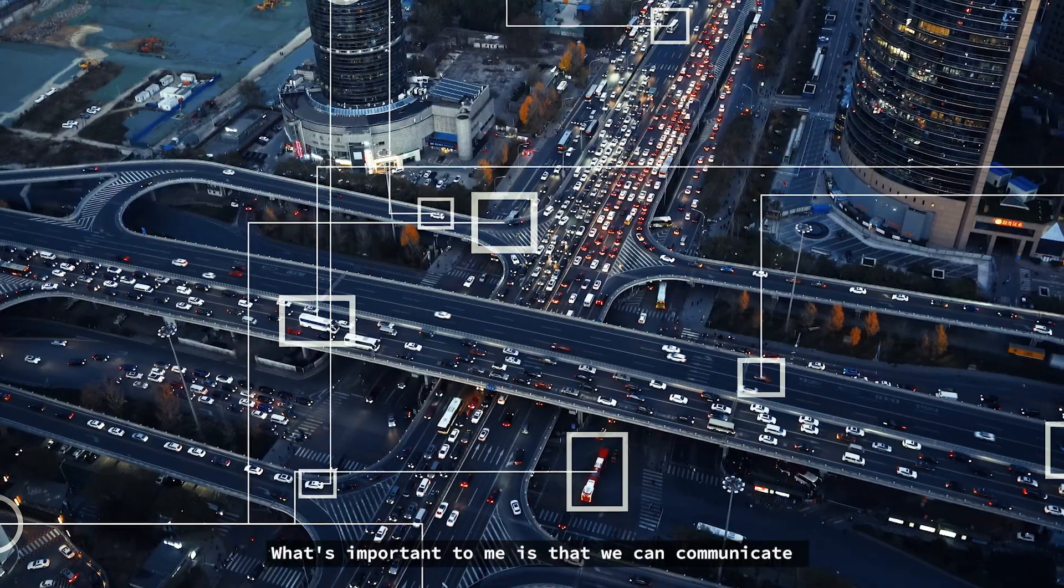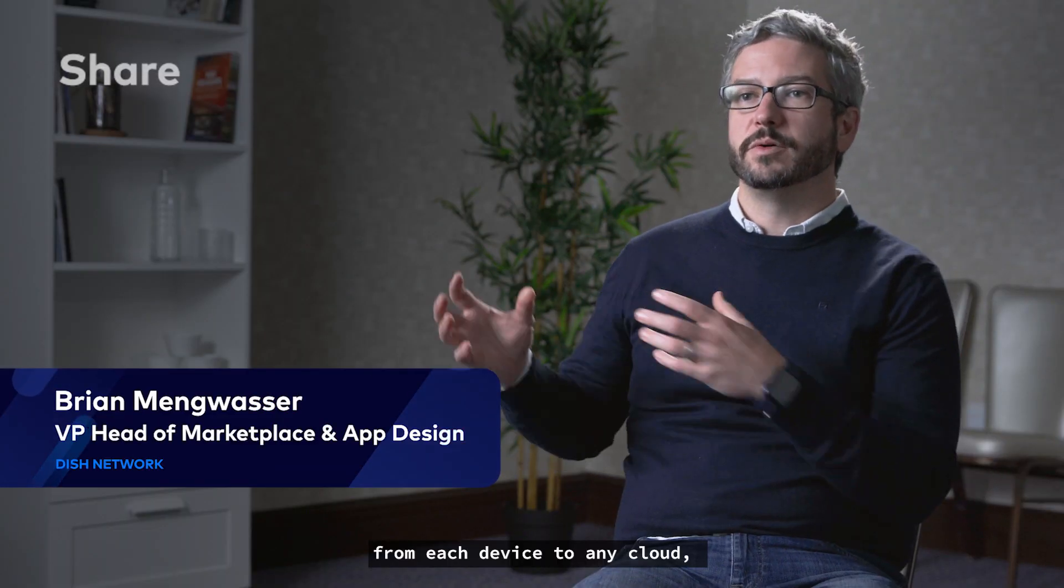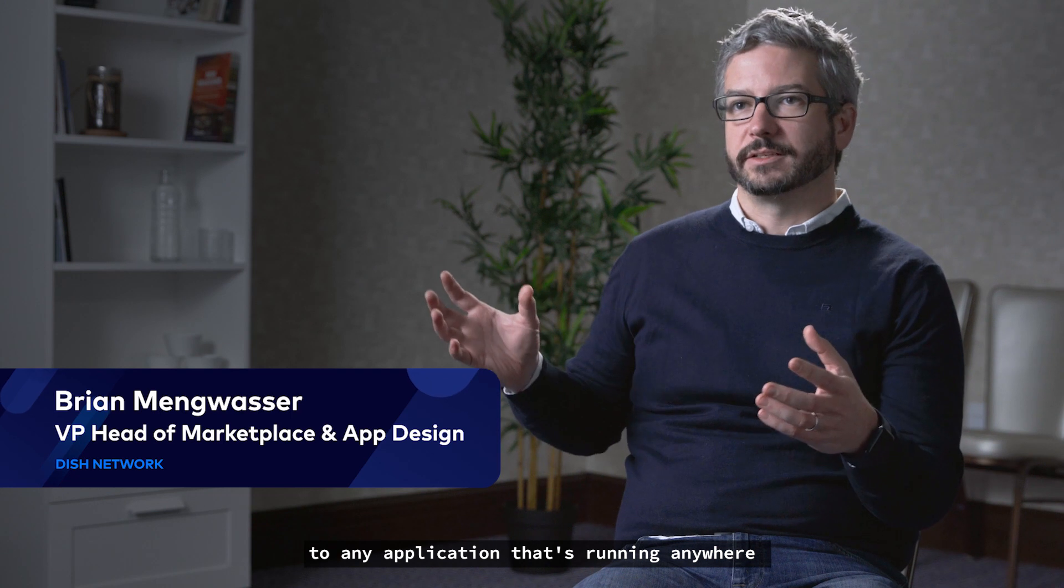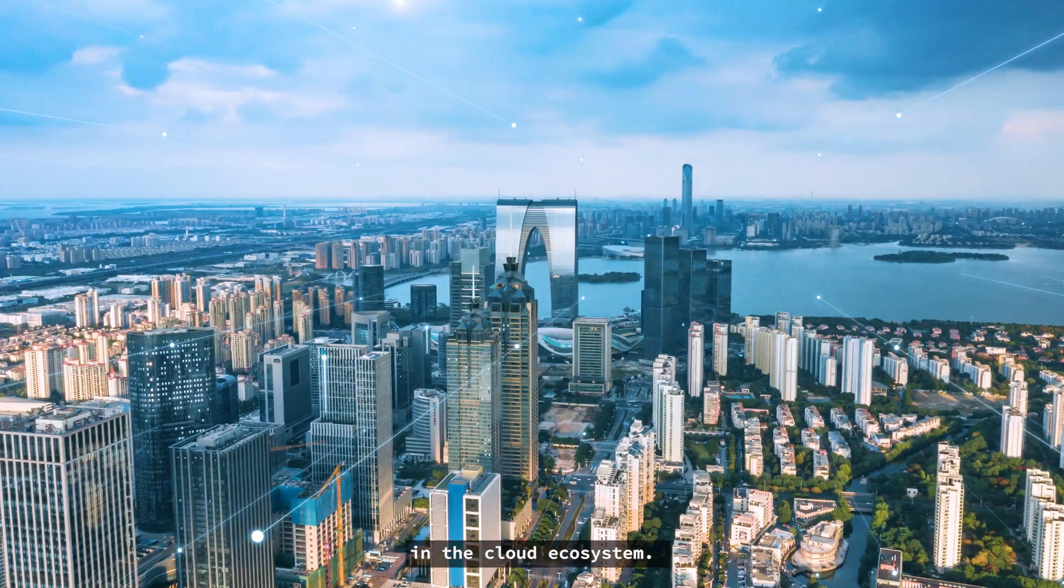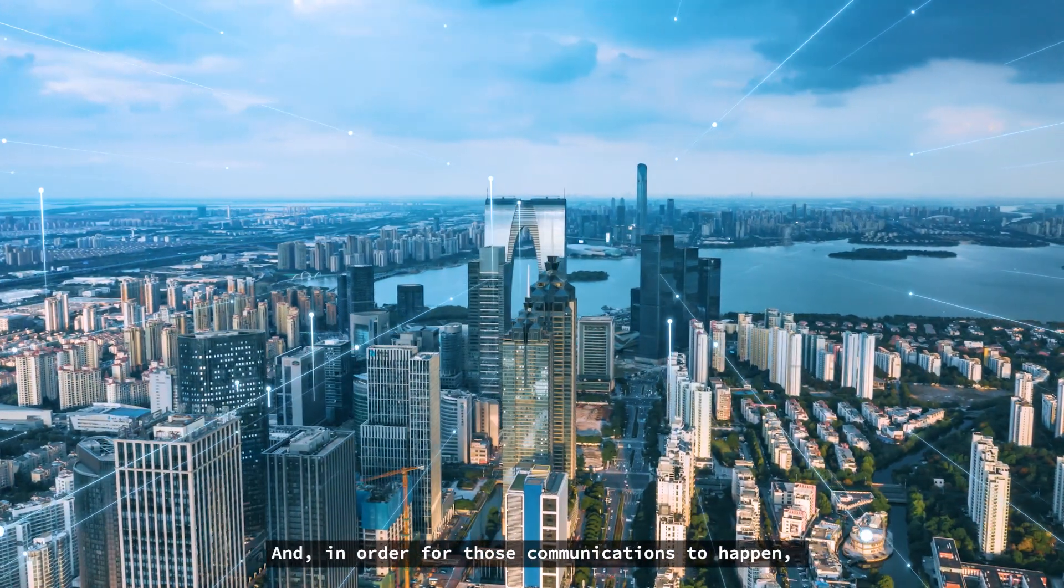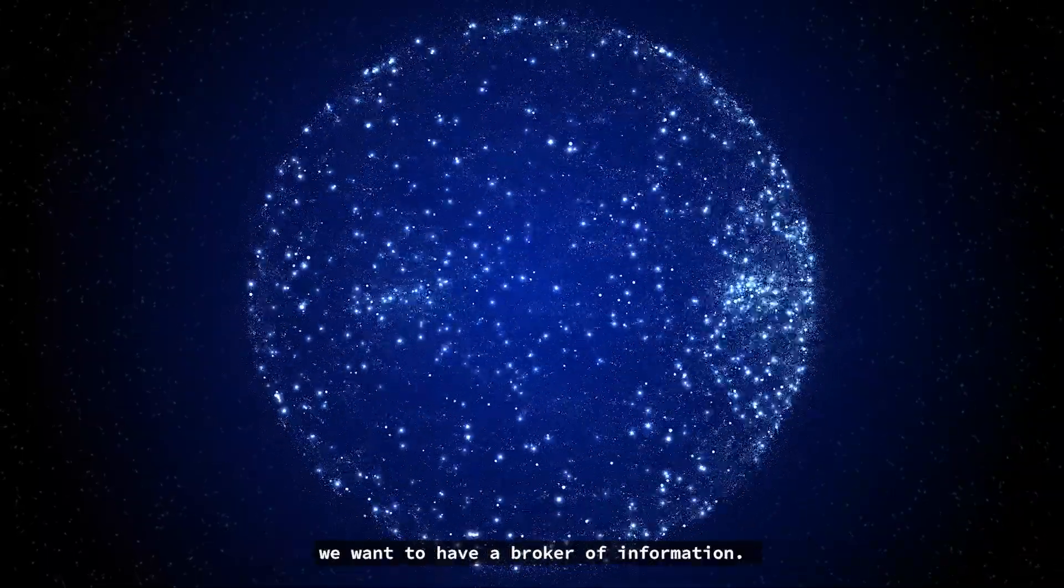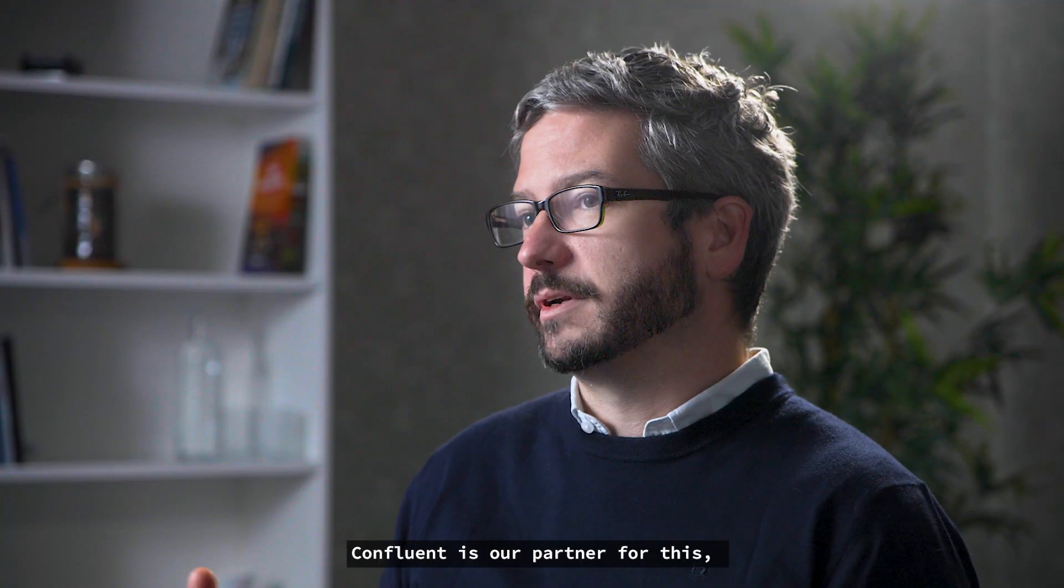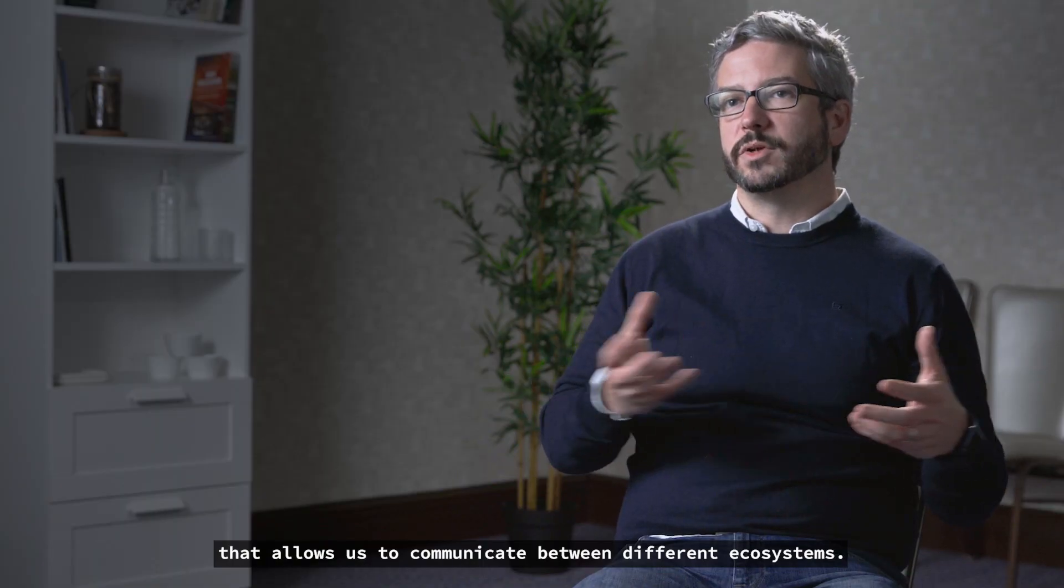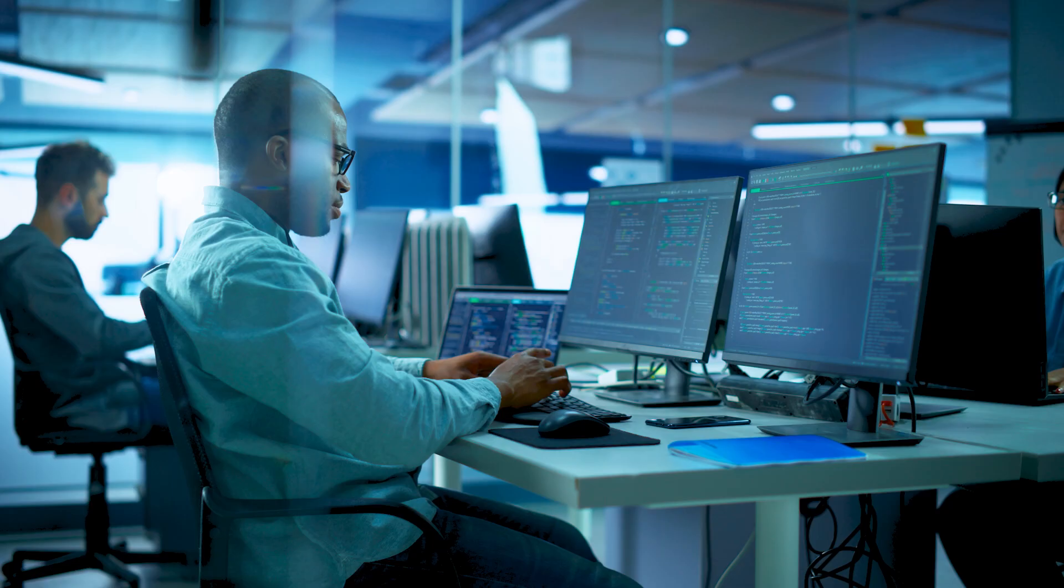What's important to me is that we can communicate from each device to any cloud, to any application that's running anywhere in the cloud ecosystem. And in order for those communications to happen and for us to share data between different clouds, we want to have a broker of information. Confluent is our partner for this, that allows us to communicate between different ecosystems.